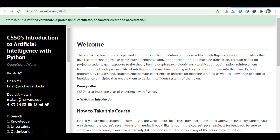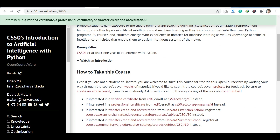Let's go to our first course. Harvard University's first course is about Python and Artificial Intelligence. You can see all the topics you can learn: classification, machine learning algorithms, optimization, and reinforcement learning — all topics related to AI and Python. You can also see the prerequisites listed there.